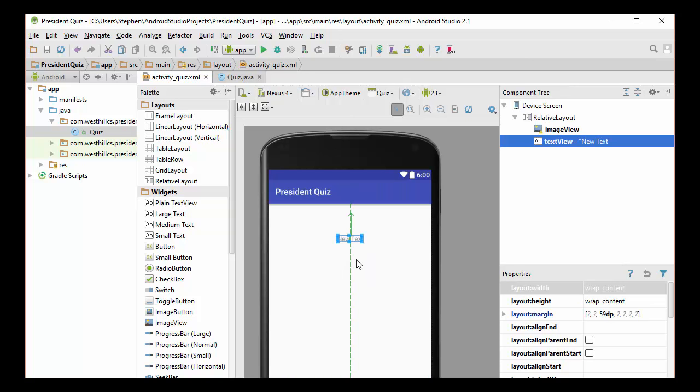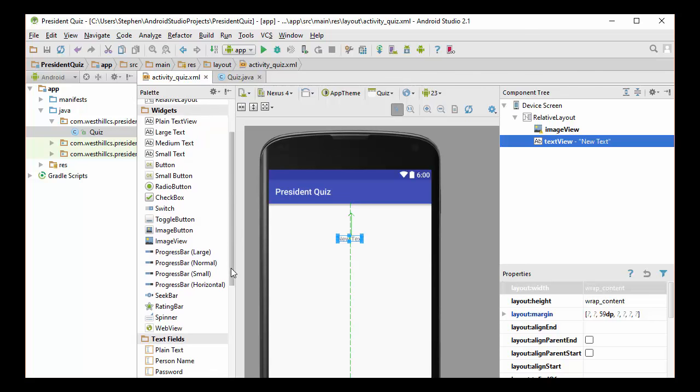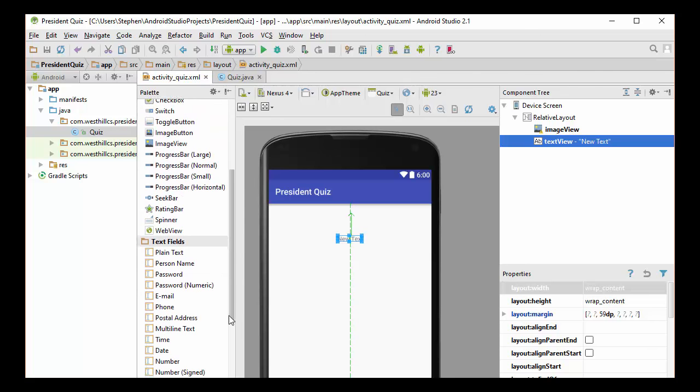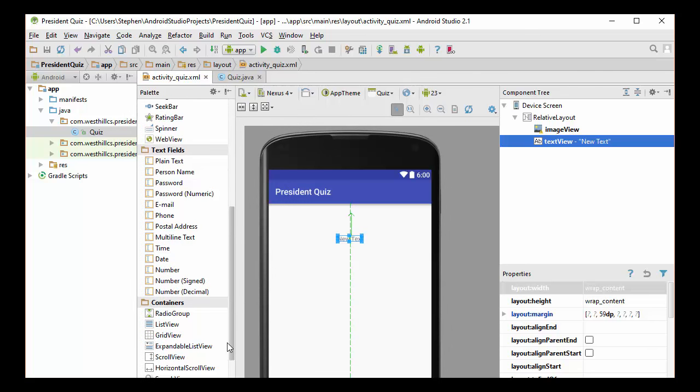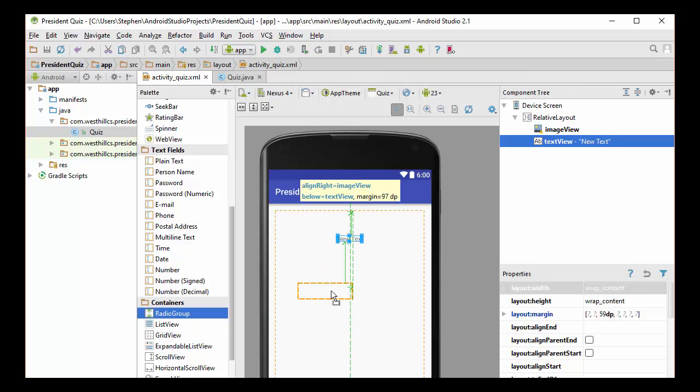And then we're going to have a group of three choices, and the way we're going to implement that is by using a group of radio buttons. Now, we're going to choose radio buttons instead of using checkboxes, because we want the user to be limited to picking only one choice on a question. With checkboxes, they can check multiple boxes, and we don't want that. So we also want to group the radio buttons together to make sure that only one gets picked. So I'm going to use this radio group container and put that right underneath here.